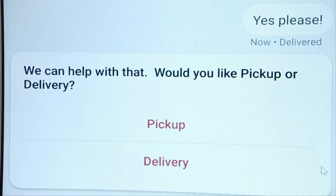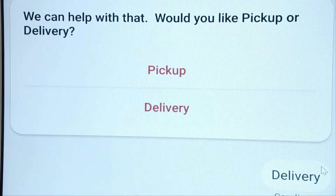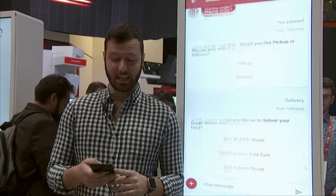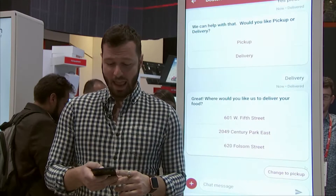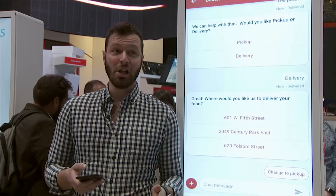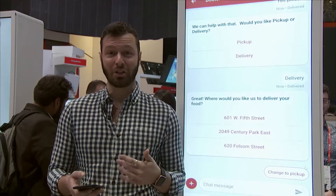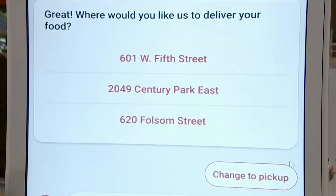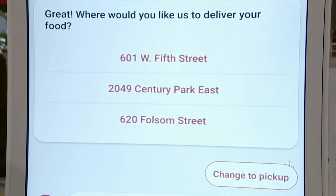I want this food delivered to me because I'm feeling a little lazy today. What's lovely is we're able to leverage the information we know about that customer to make this experience even easier. I don't need to fill out a bunch of fields and say what my address is, because Boston Pizza already knows that information.